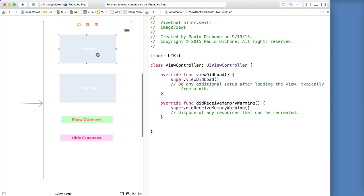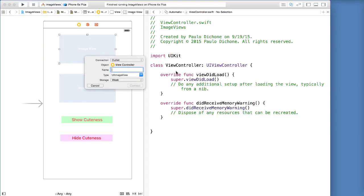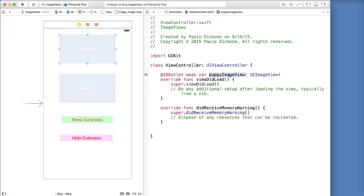So the first thing we are going to do is connect our user interface with our code. So we go ahead and control-drag right underneath there — this is an outlet. Let's call this 'puppy image view'. The type is image view obviously because it is an image view. Go ahead and say connect. We now have our puppy image view connected to our image view in our user interface.